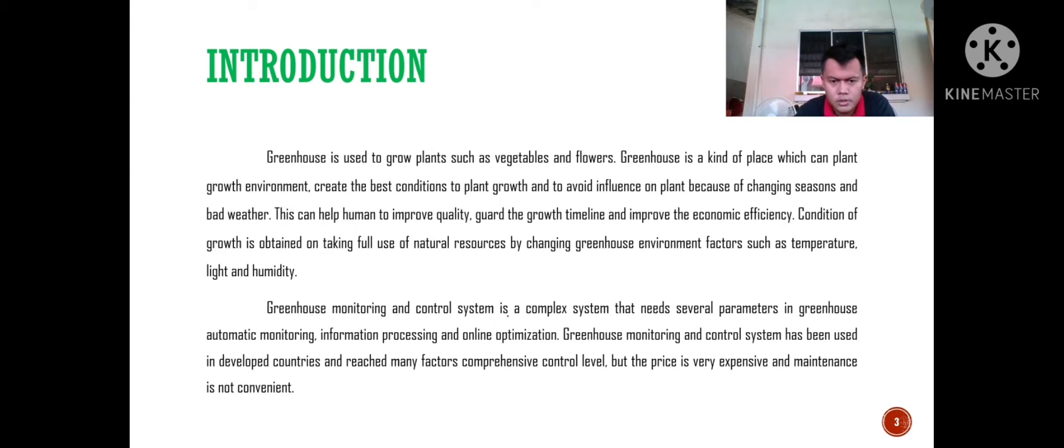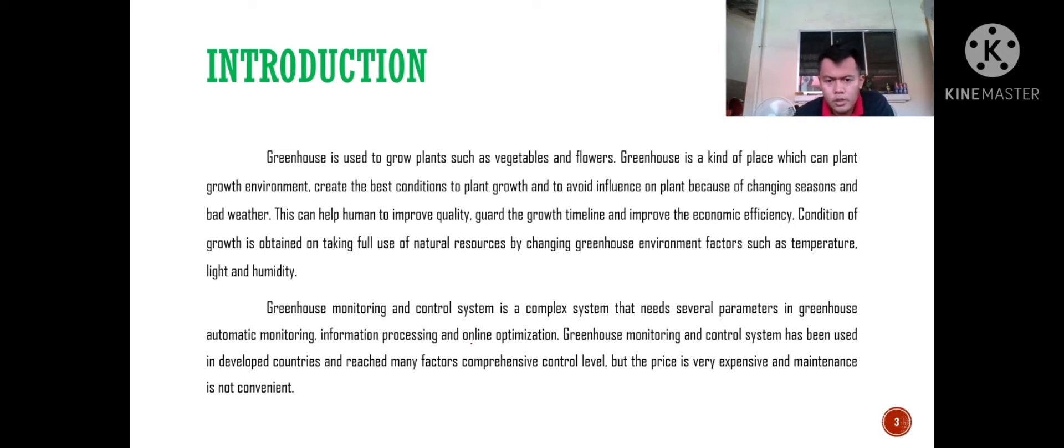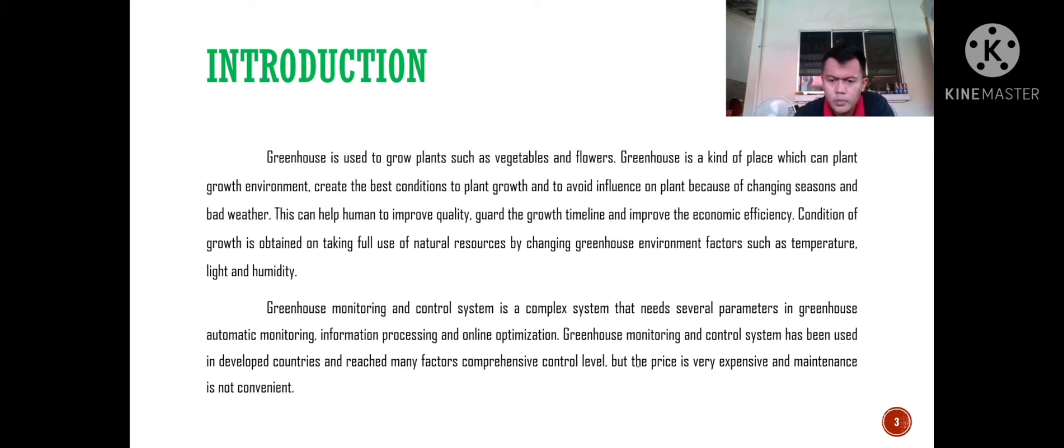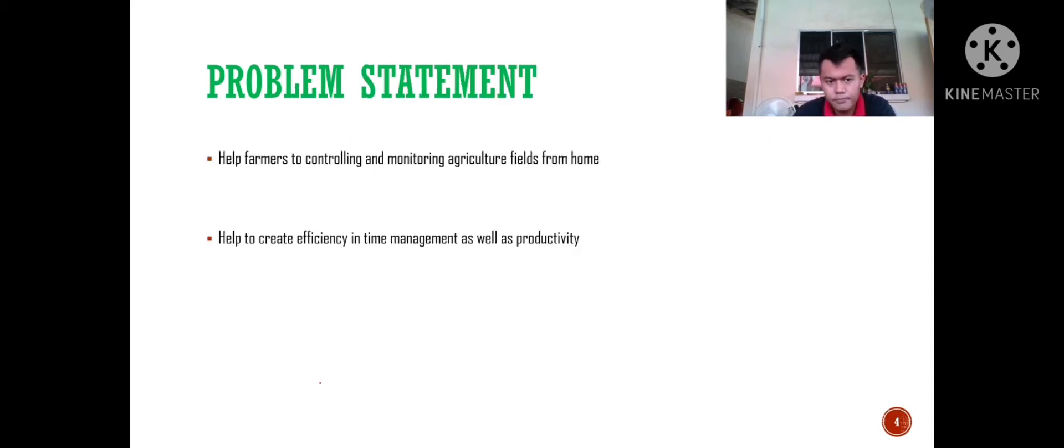Greenhouse monitoring and controlling system is a complex system that needs several parameters in greenhouse automatic monitoring, information processing and online optimization. Greenhouse monitoring and controlling systems have been used in developed countries with many factors comprehensive control information, but the price is very expensive and the maintenance for this project is not convenient.